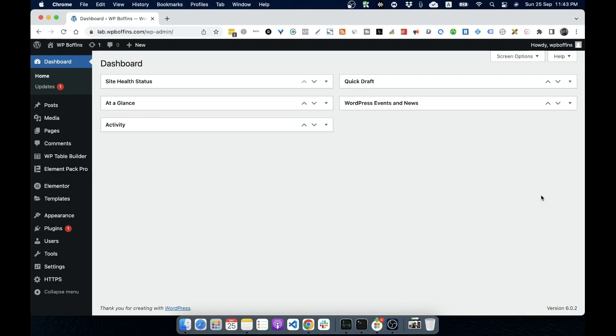Media is a tab in your WordPress admin sidebar which is used to manage user uploads, just like images, audio, video and other files.